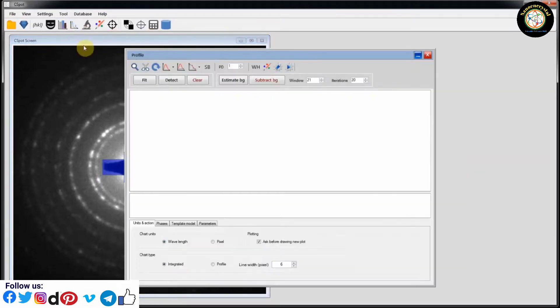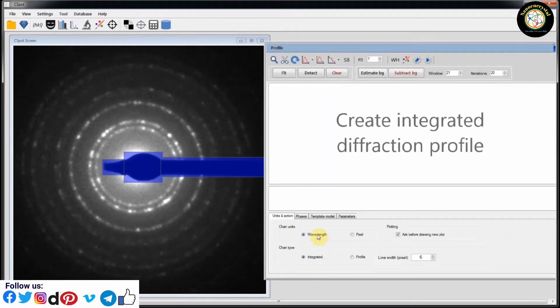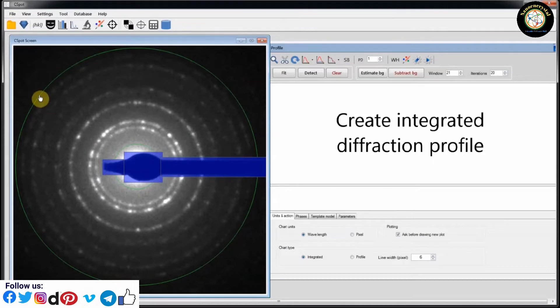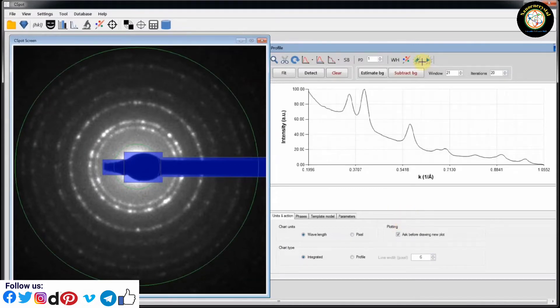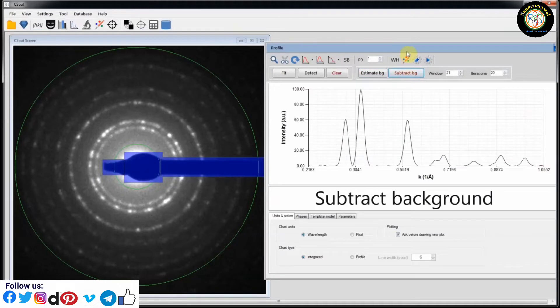Click on Profile and Create Integrated Diffraction Profile. After that, Subtract the Background and Fit the Profile.